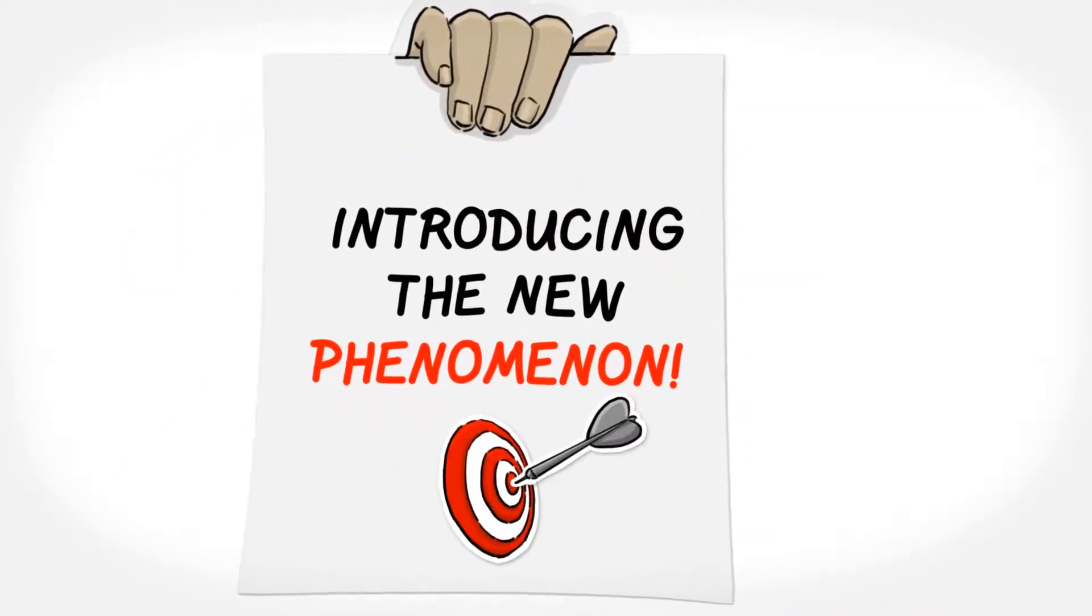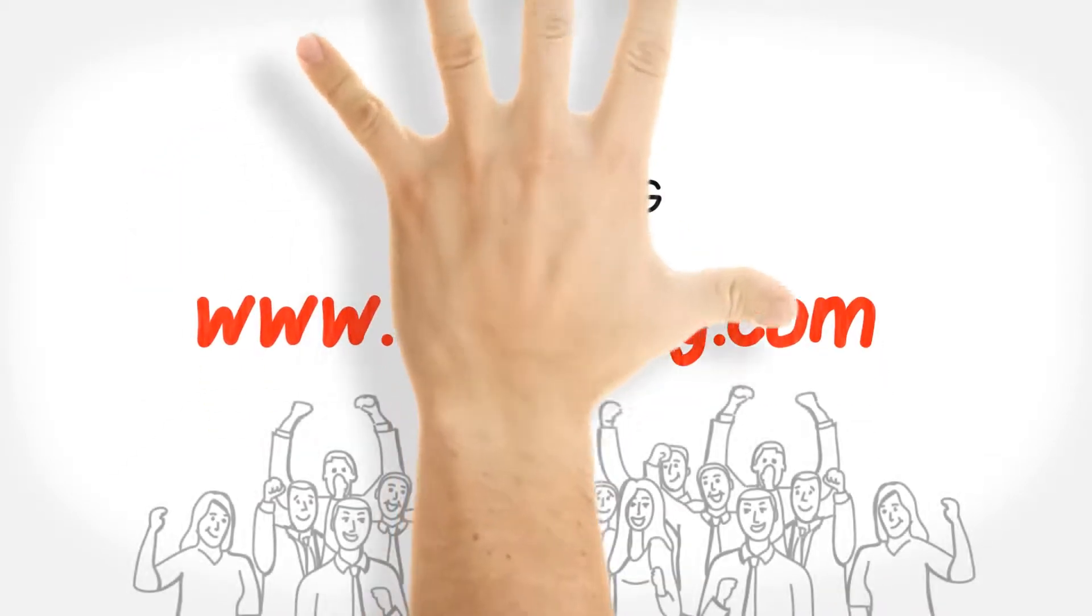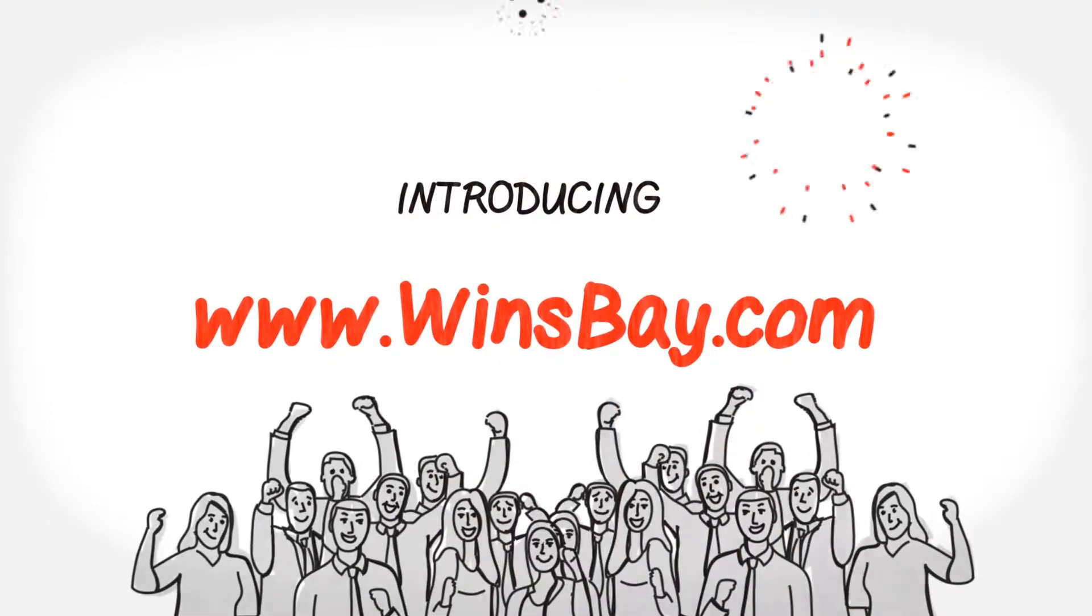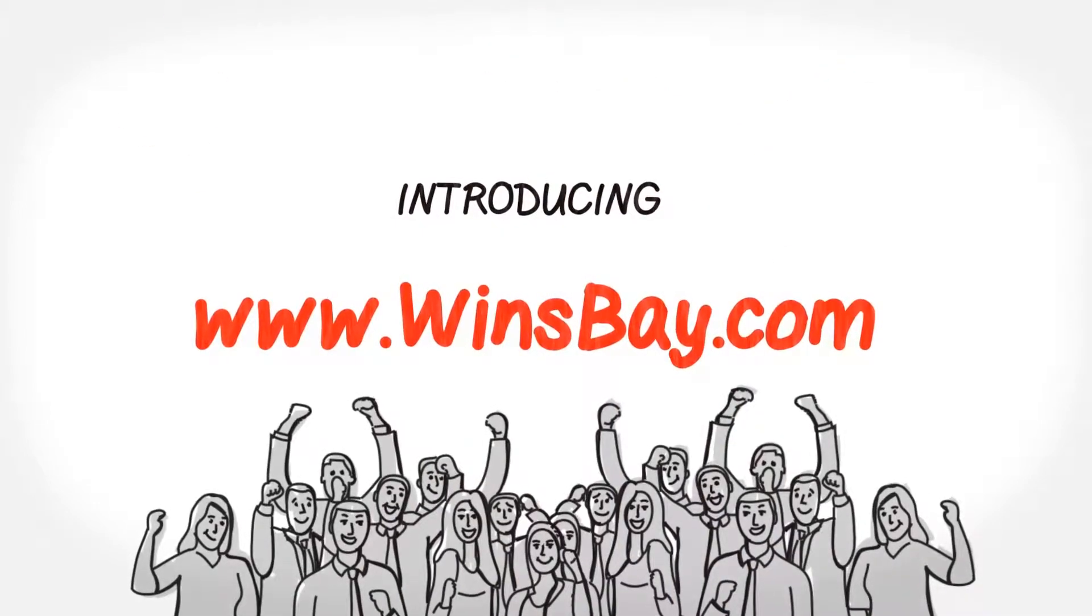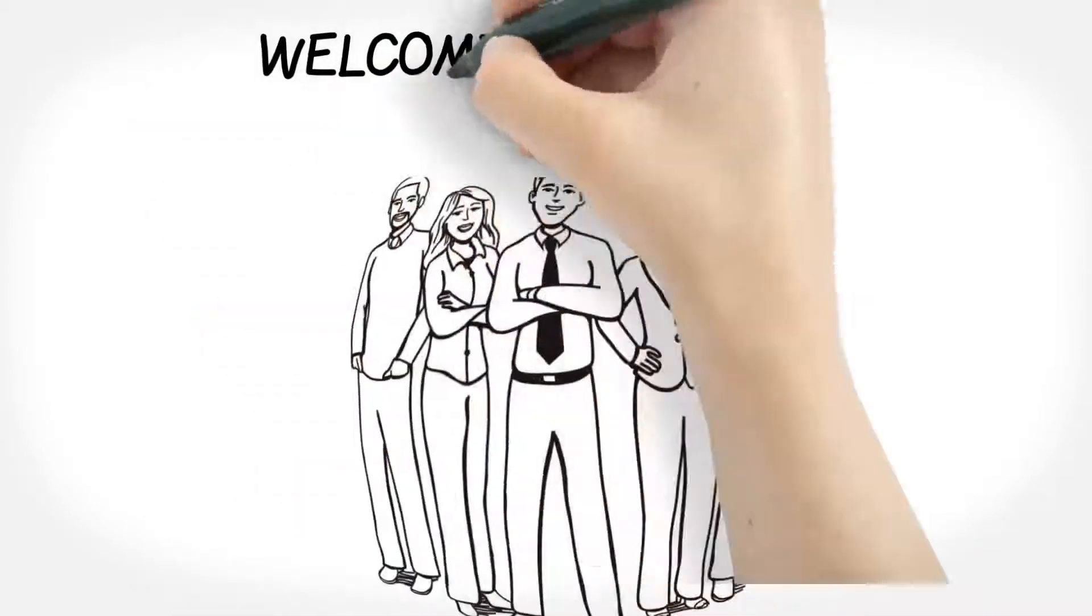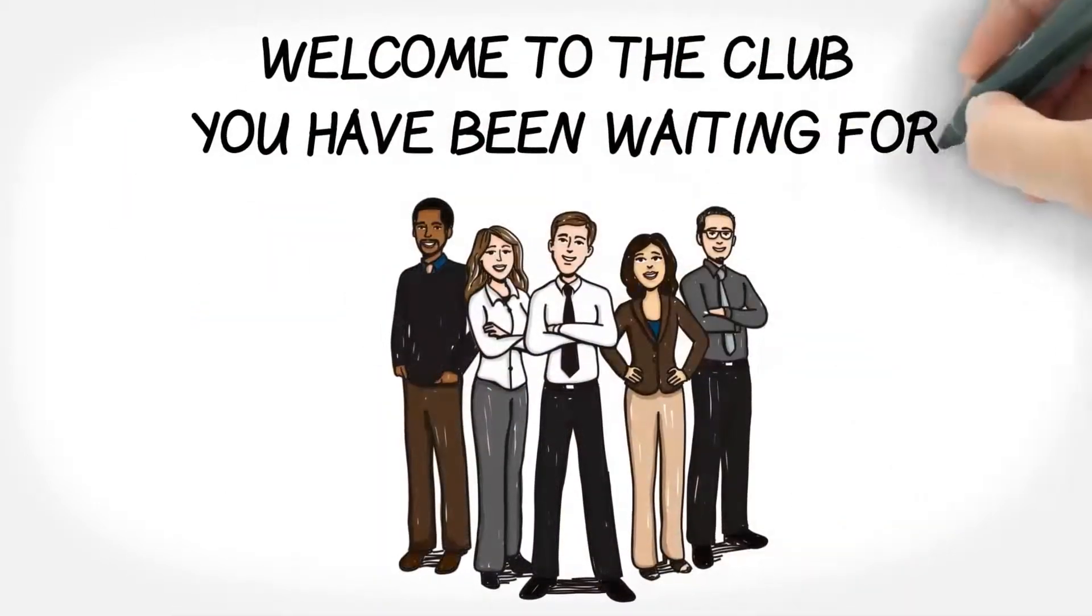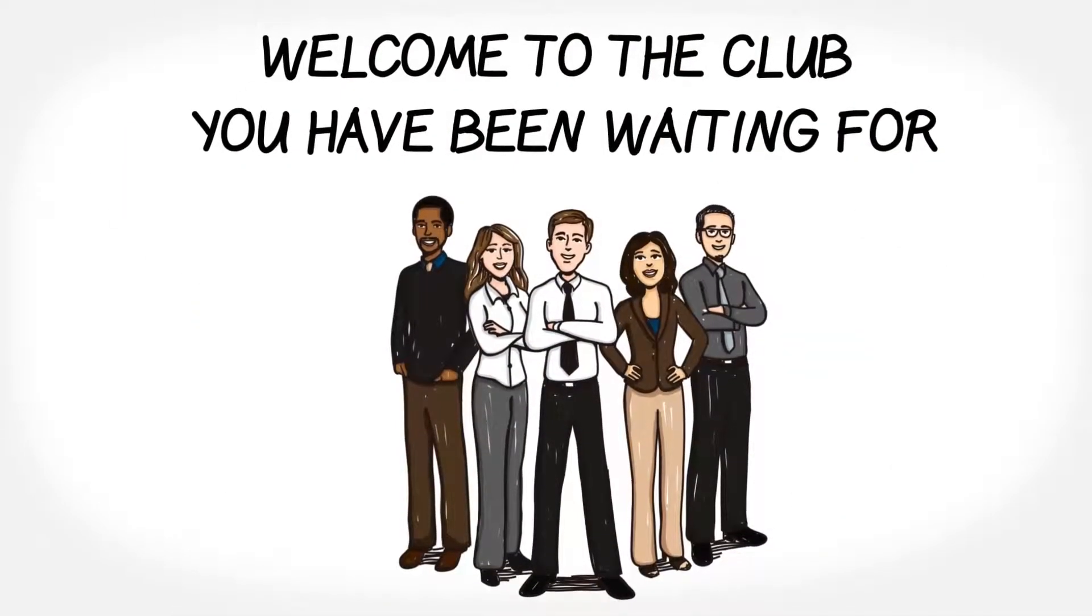Introducing the new phenomenon, www.windsbay.com. Welcome to the club you've been waiting for.